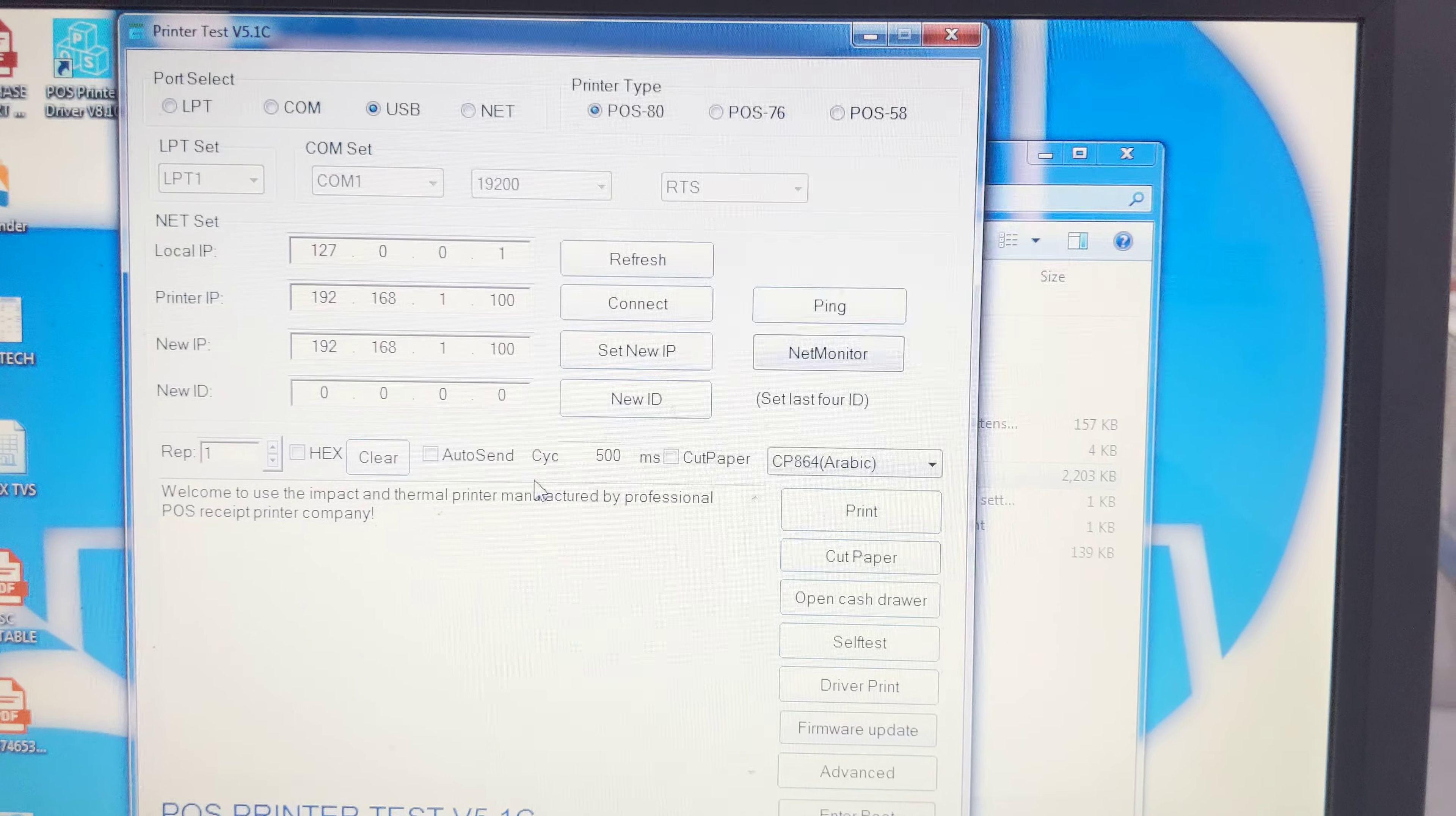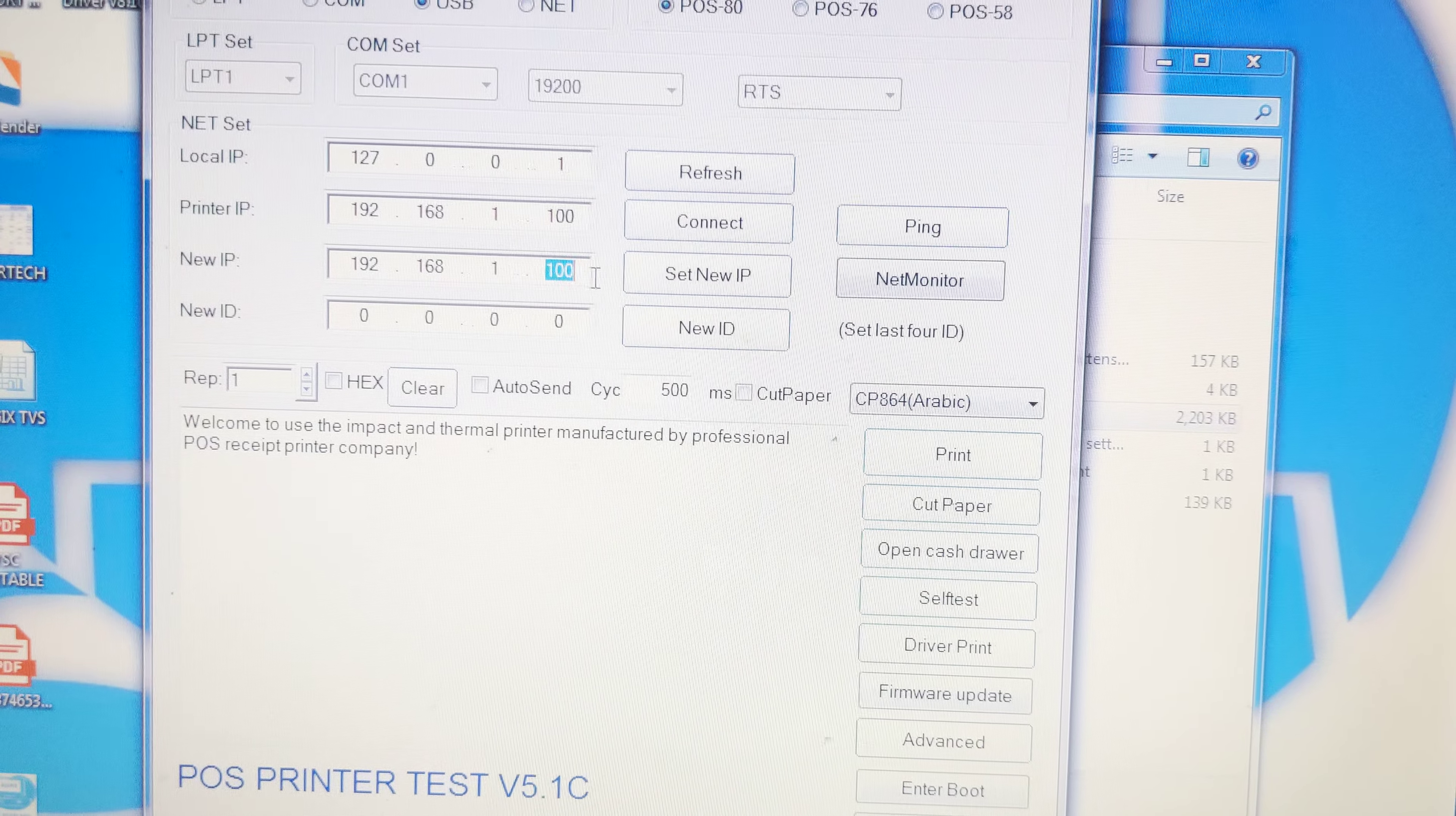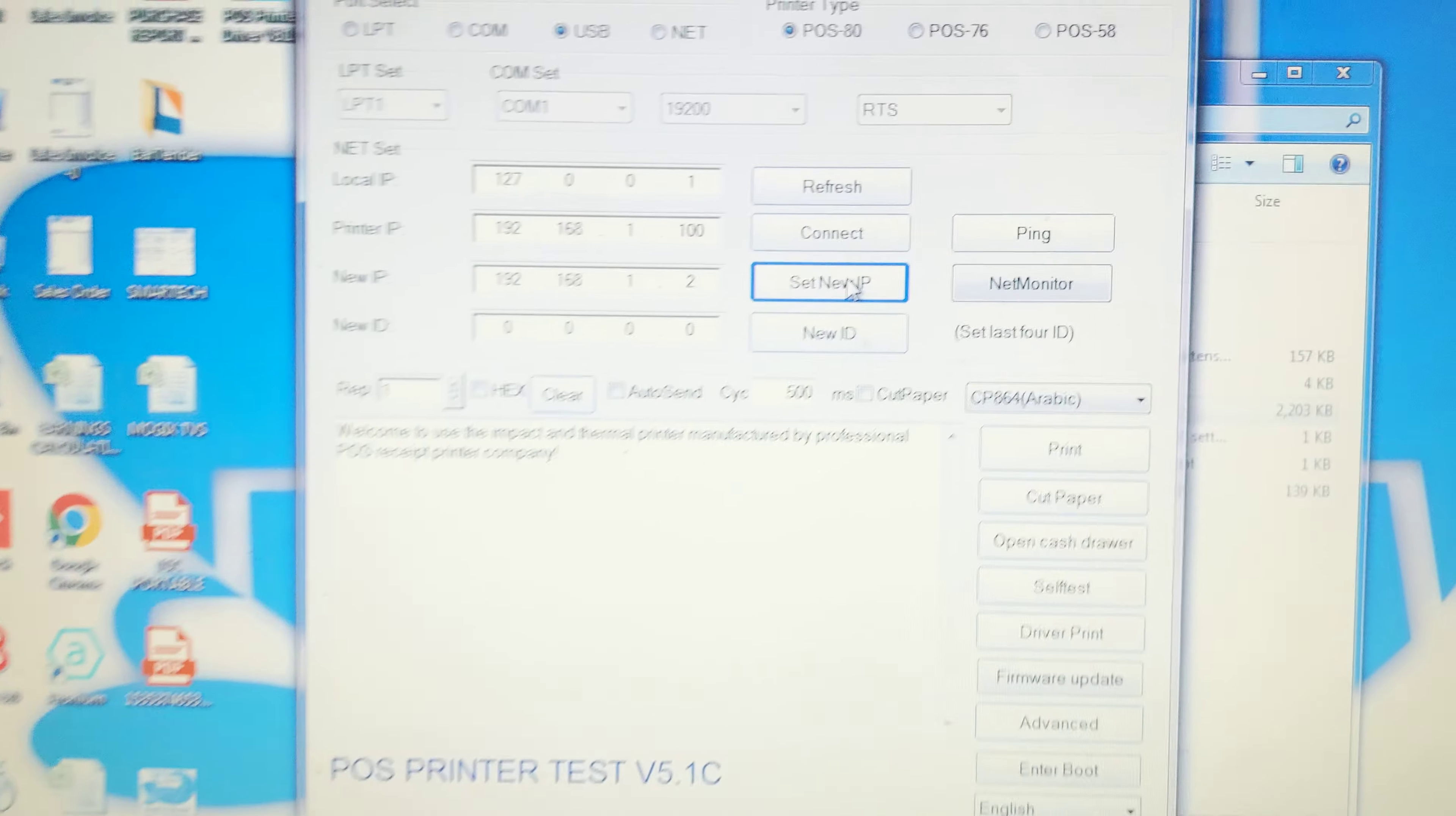Now I want to change it to 1.2. Give new IP 1.2, select, set new IP. You will hear a beep sound. That means the printer IP address has changed.